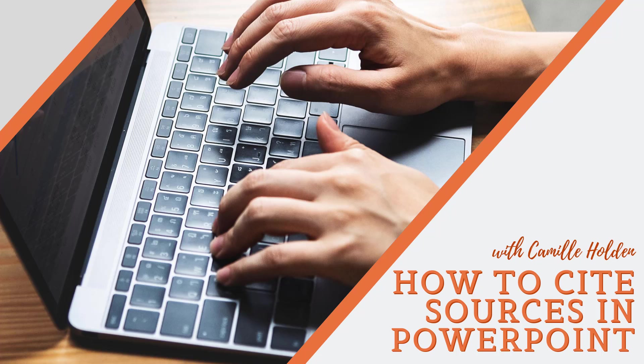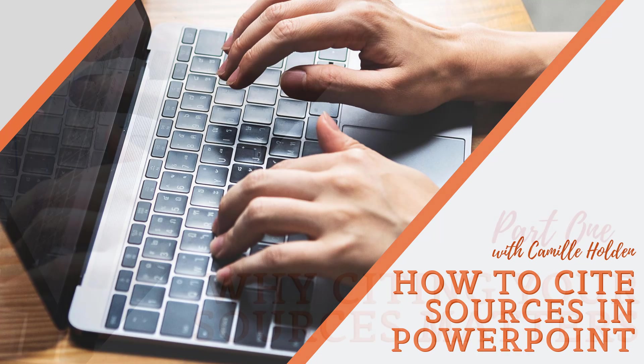Hi, and welcome to this quick tutorial for how to cite sources in PowerPoint. I'm Camille from Nuts and Bolts Speed Training, and I'm excited that you're here.